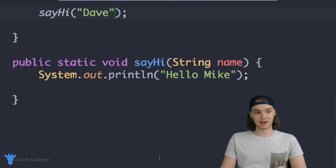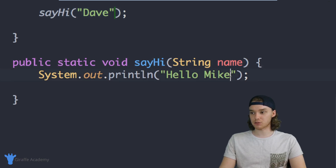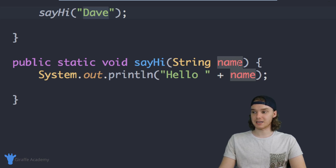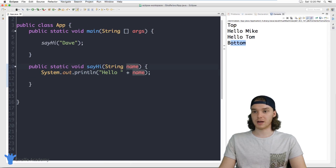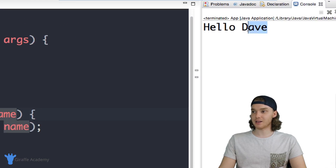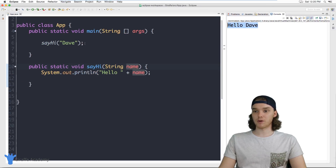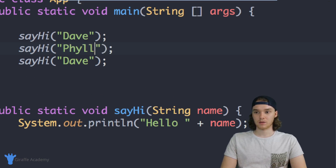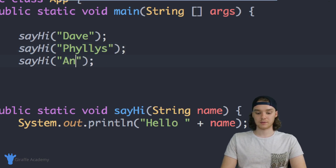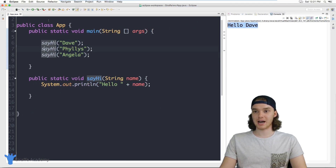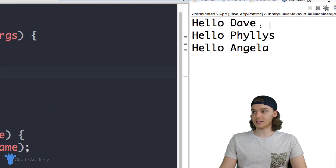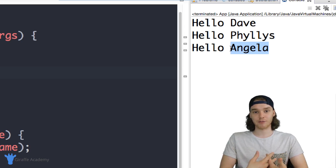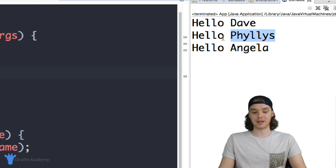Down here inside of our method we can access this name variable, so I'll change the print statement to say 'Hello ' + name. Depending on the value we pass in, that's what gets printed out. Let's run the program - it says 'Hello Dave'. Now I'm going to call this method a few more times, saying hi to different people - Dave, Phyllis, and Angela. Running the program it says 'Hello Dave', 'Hello Phyllis', 'Hello Angela'. I was able to give the method specific information and depending on that information it printed out a different name.